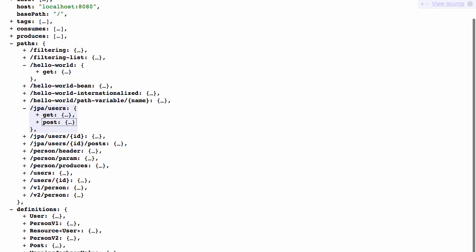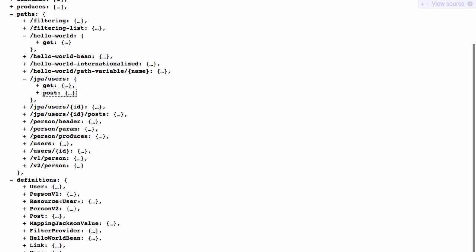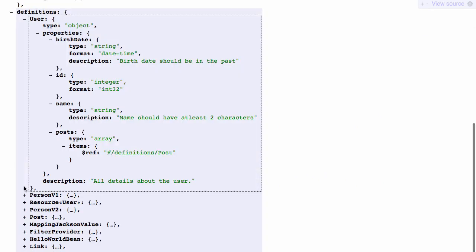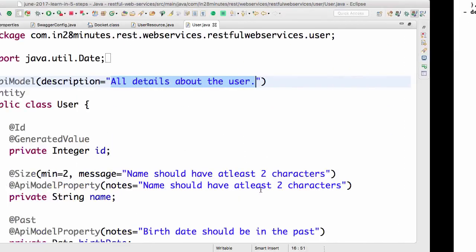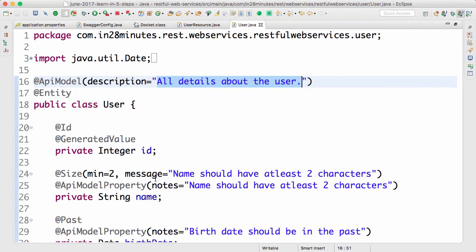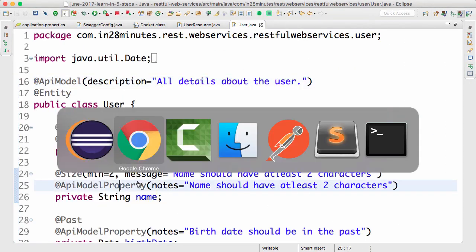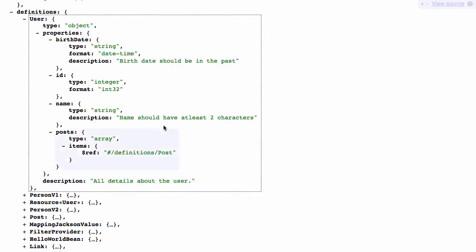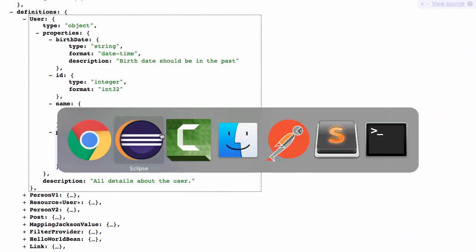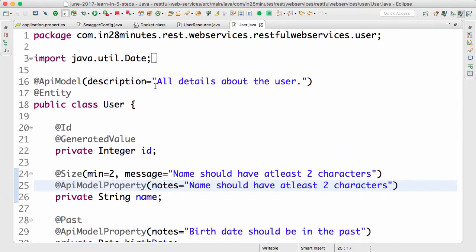So if I go to the definitions and look at user, you would see at the bottom all details about the user. And also you can see in here API model property name should have at least two characters. And the same thing is present in here as well.